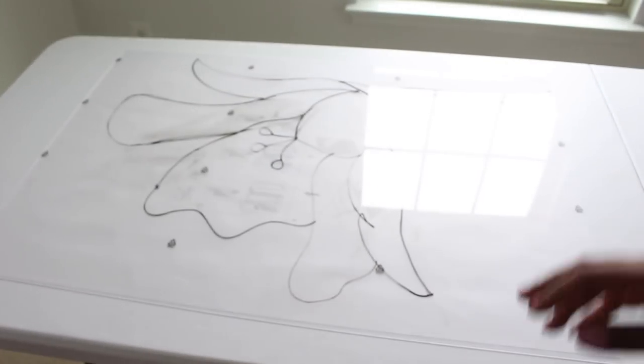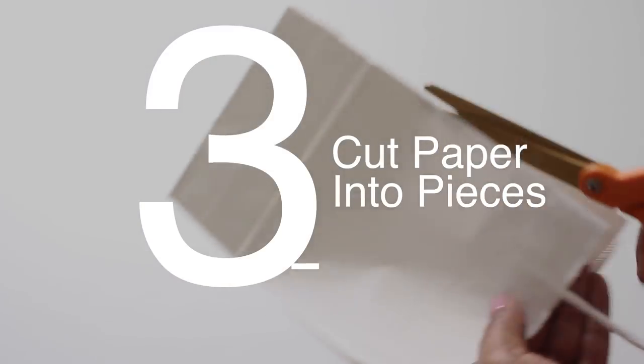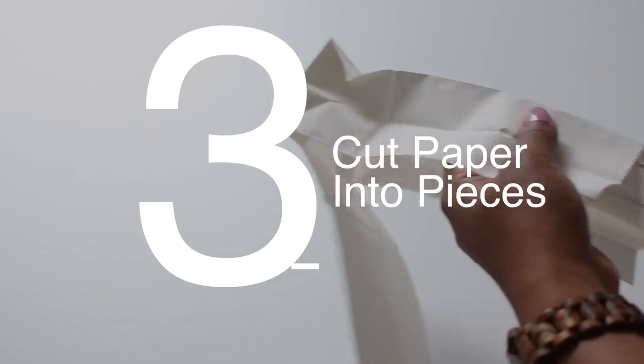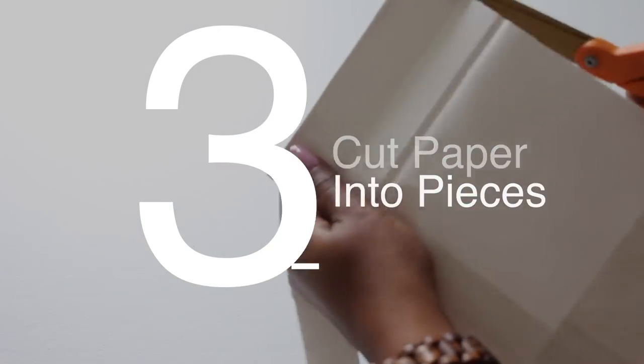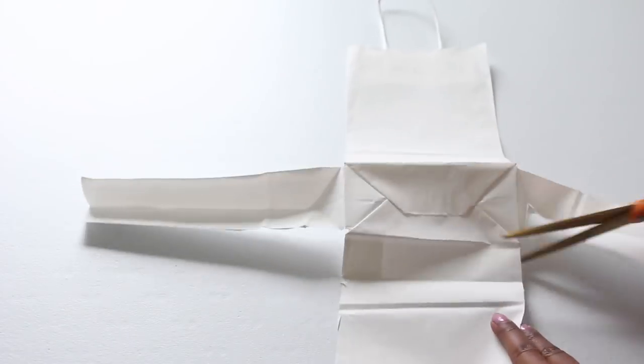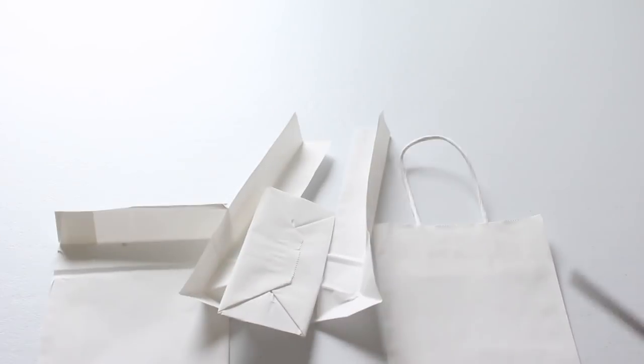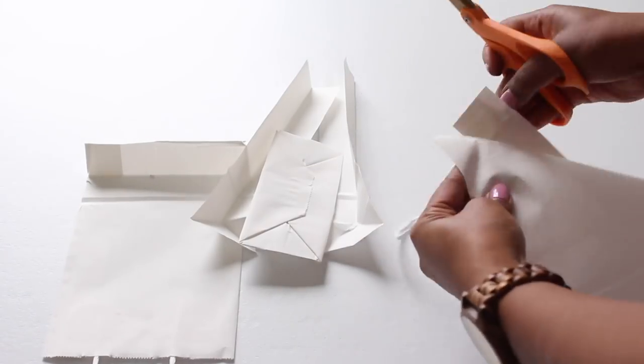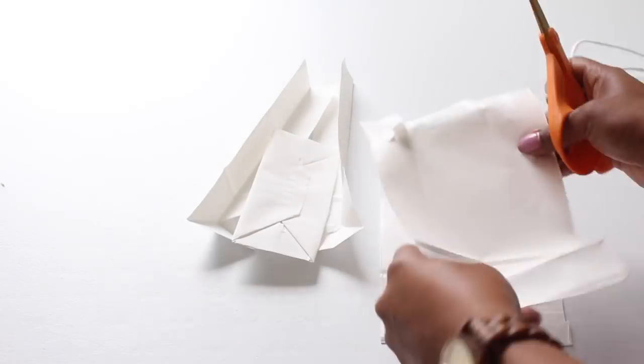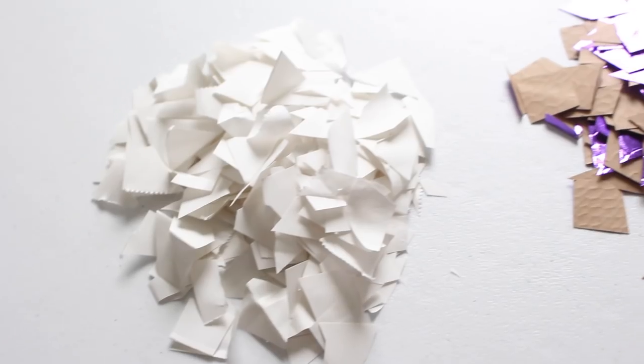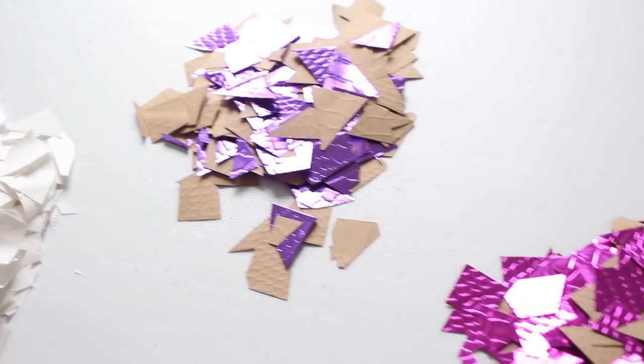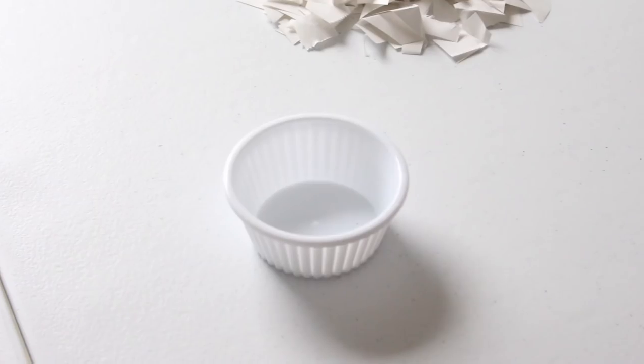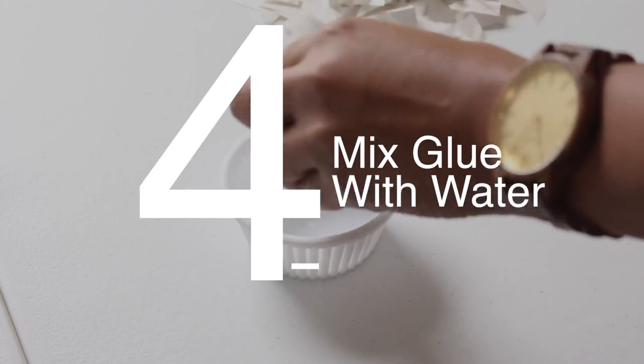The next step is to cut your paper into pieces. I decided to use gift bags, so what I'm gonna do is just cut it up. You can cut it into small pieces or large pieces, it's completely up to you, but please note the smaller pieces will take you much longer.